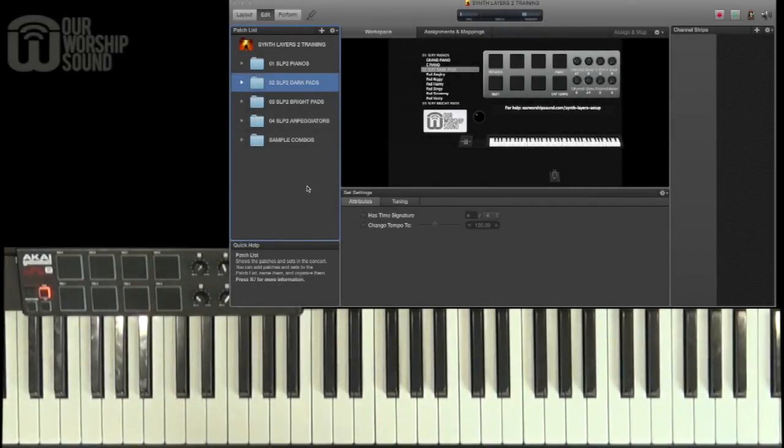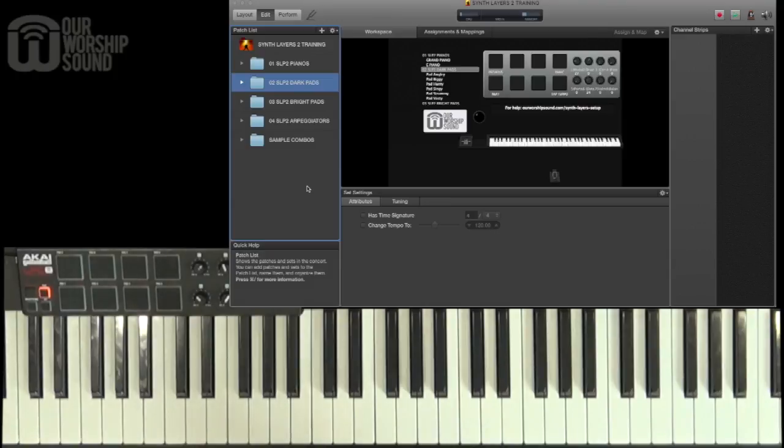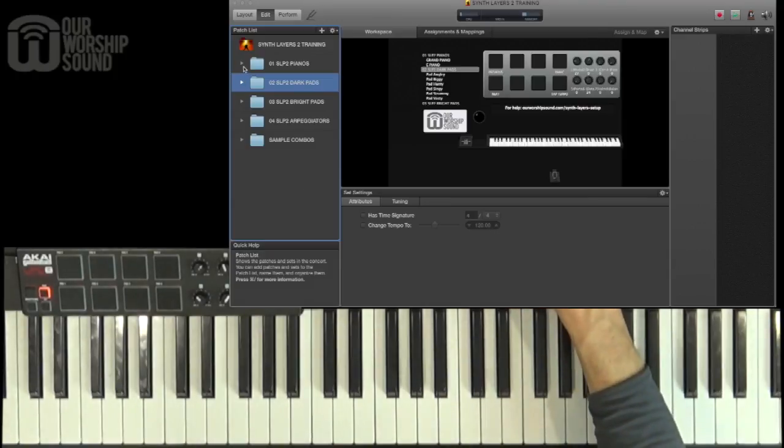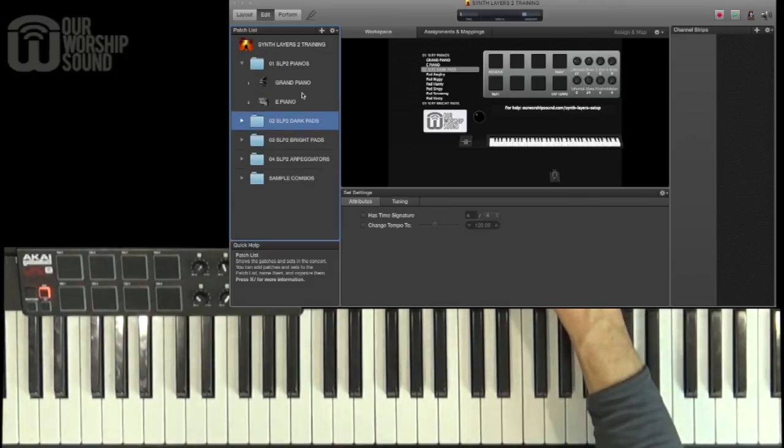Let's look at these new Mainstage patches in synth layers for Piano 2. The most straightforward way that we can take advantage of them is to simply play the patches as they are.